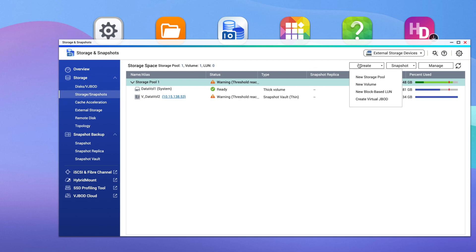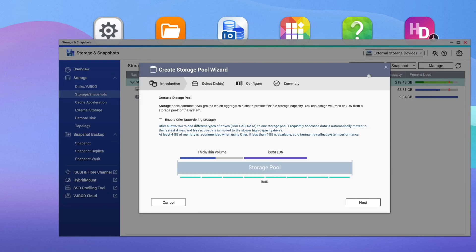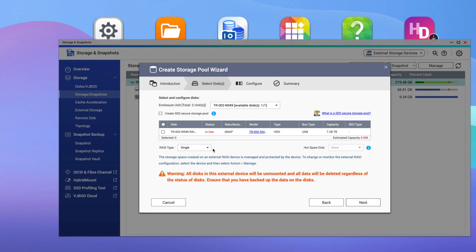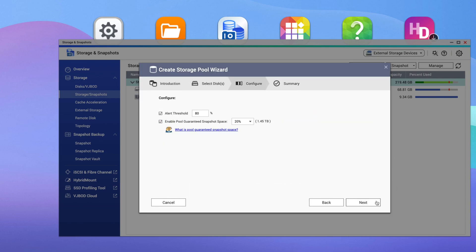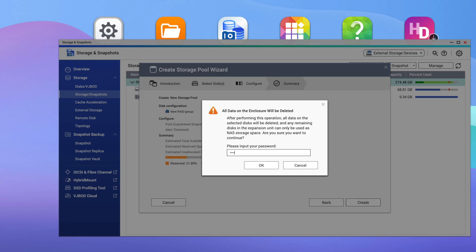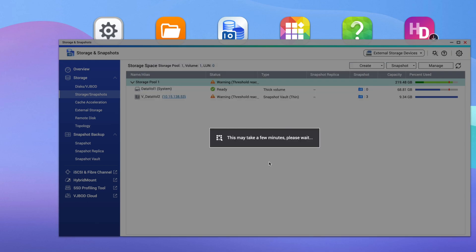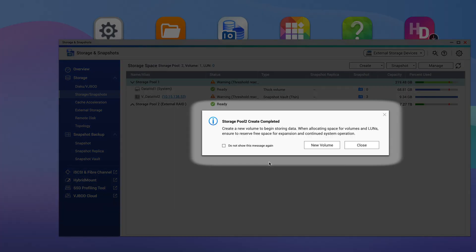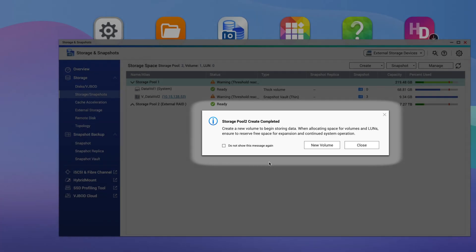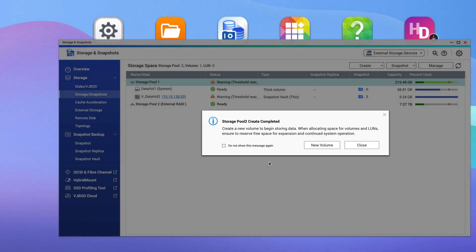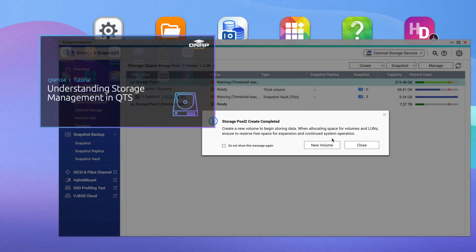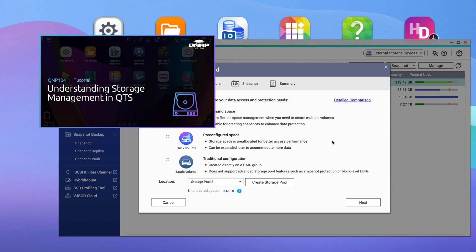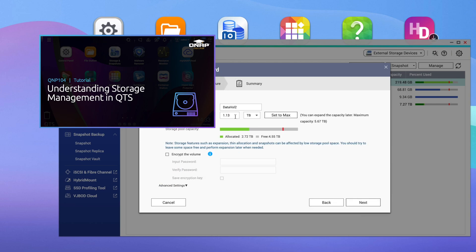Click Create and select New Storage Pool from the dropdown menu. You will then go through our storage pool creation wizard to create a storage pool. After creating the storage pool, you'll be prompted to create a new volume, which is necessary to create shared folders and store files. For a more detailed overview of storage pool and volume creation, you can reference QNAP 104, Understanding Storage Management in QTS.